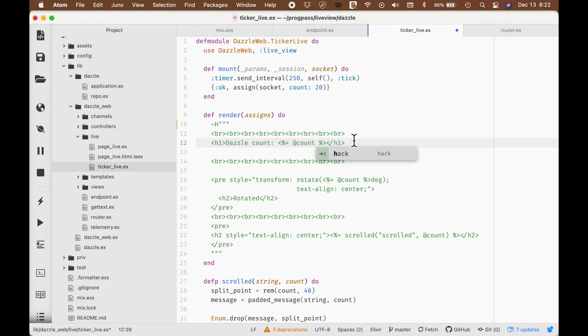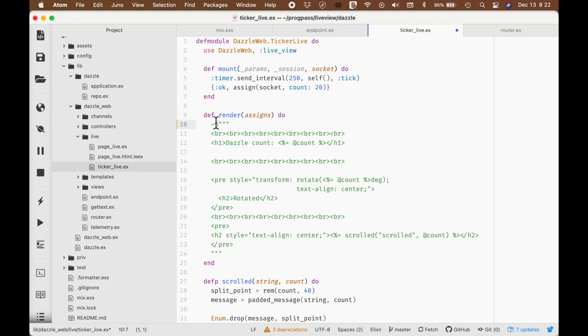The first major change that we're going to go over is this H sigil, which is basically a parsing for HTML data or this style of structured data that you're going to render often in LiveViews. That's the first one.